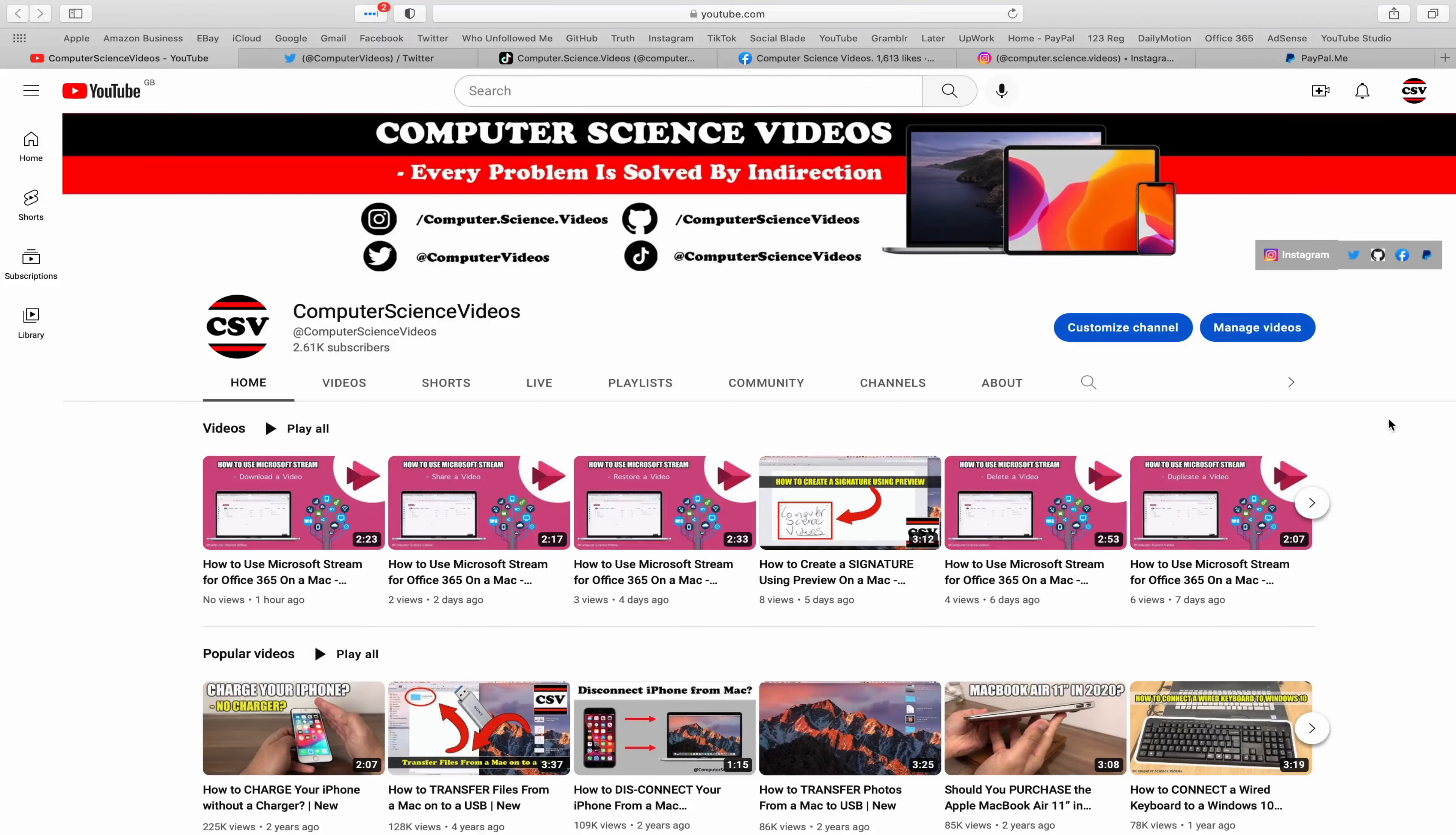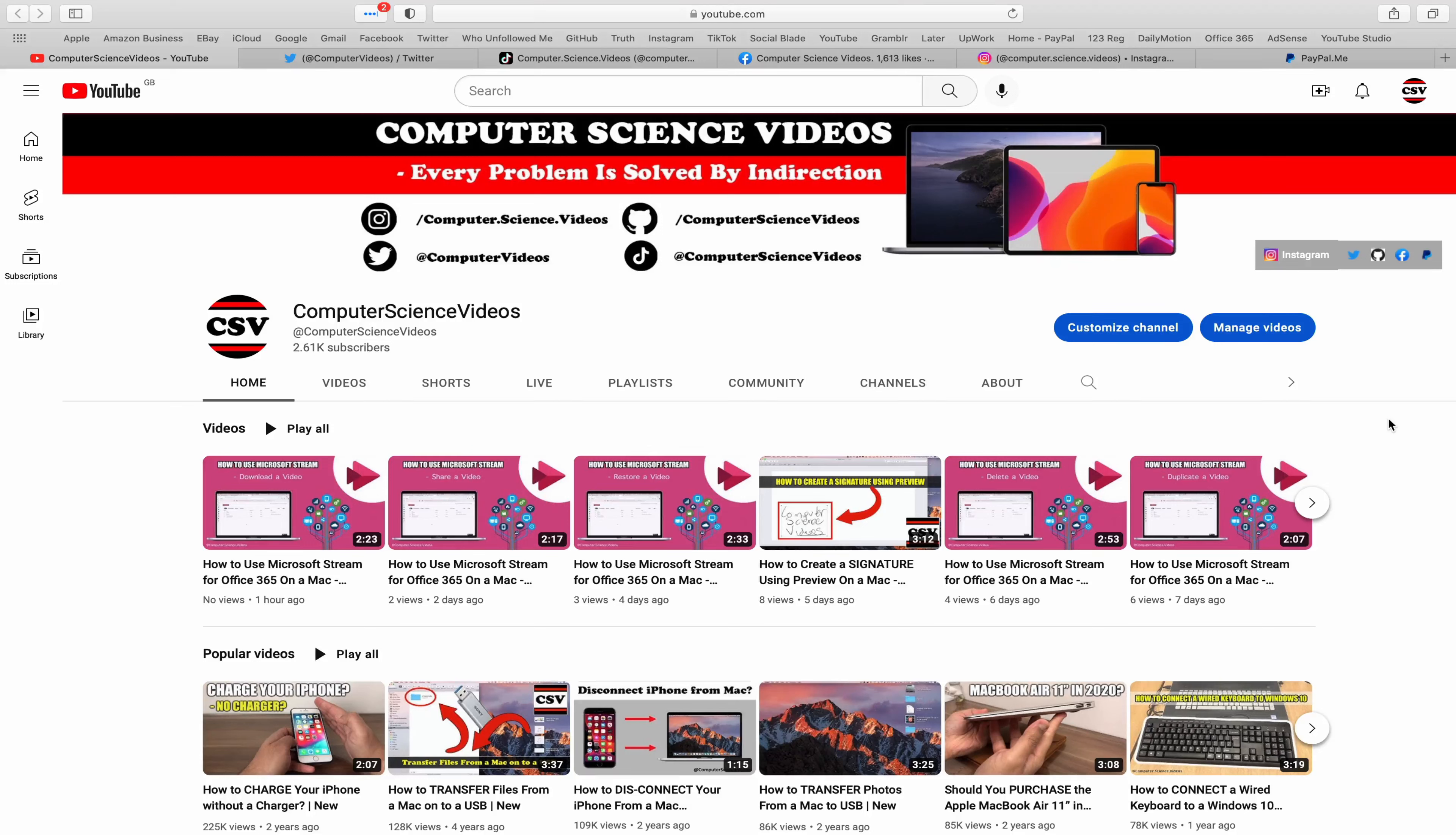Before I start this tutorial, I would like to say that you are more than welcome to subscribe to my channel computer science videos as we know every problem is solved by indirection.